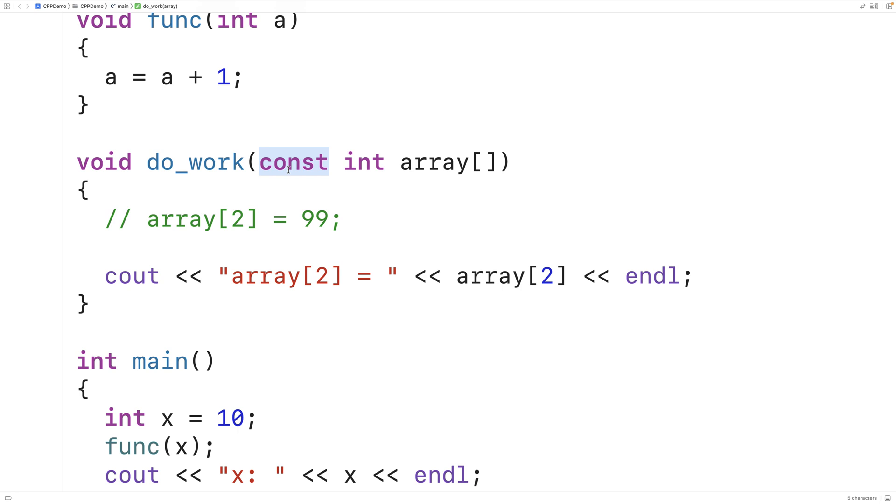So if our function is not supposed to modify the array it's being passed, we should use the keyword const with the array parameter.